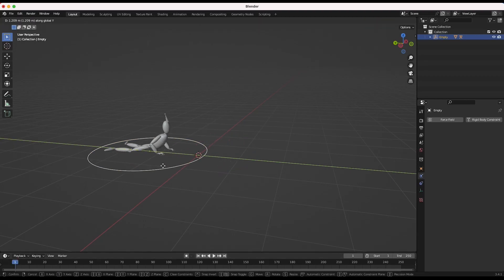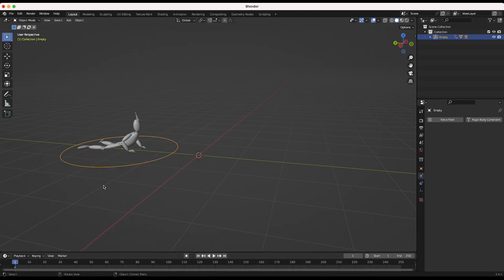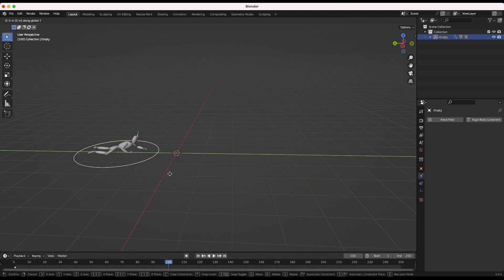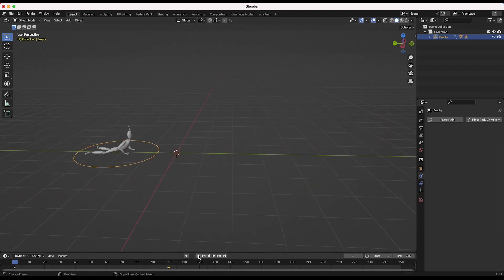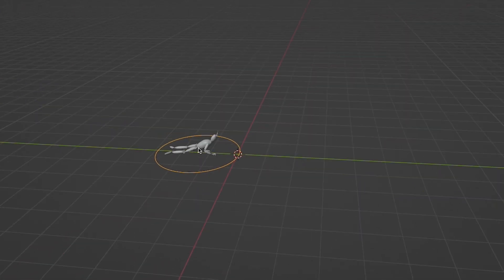Before we add the cloth, I'll animate the empty moving forward over the course of our timeline and you will have a moving character like this.